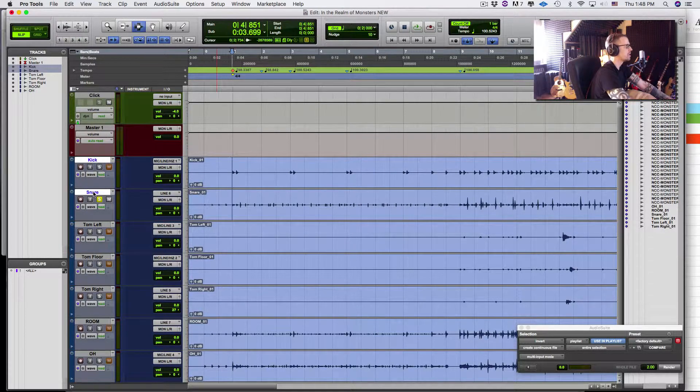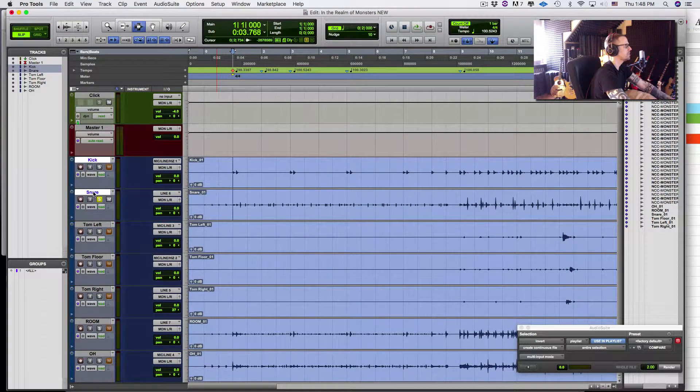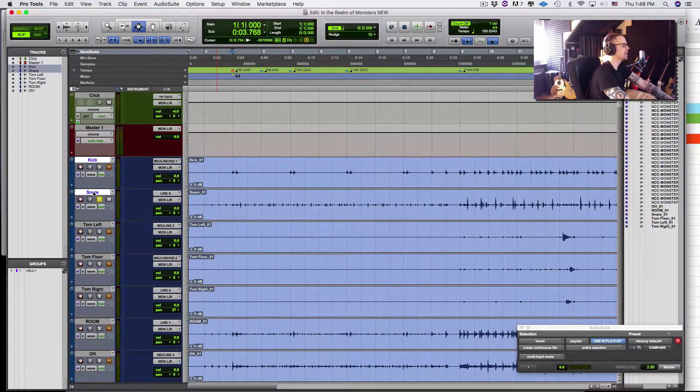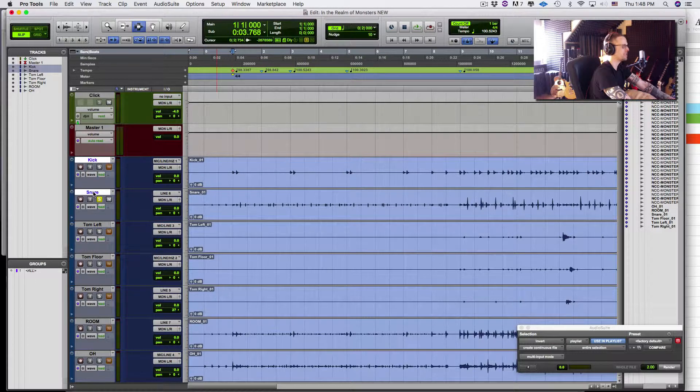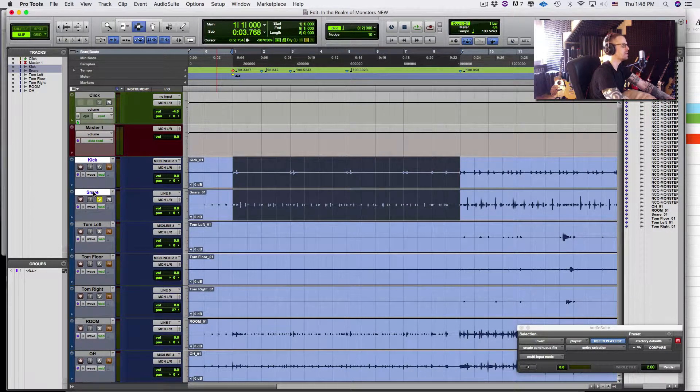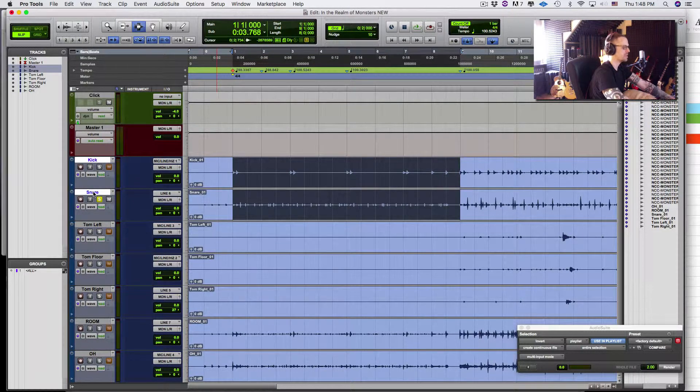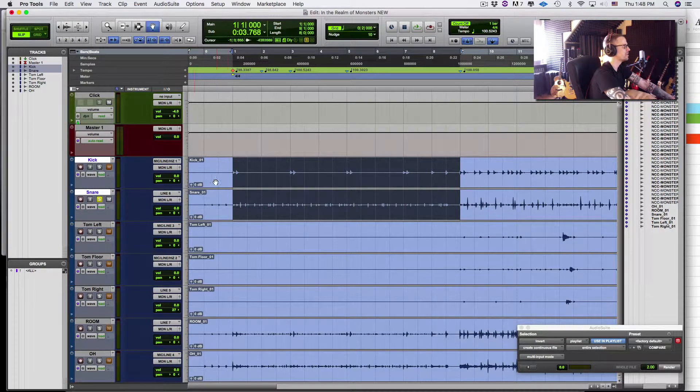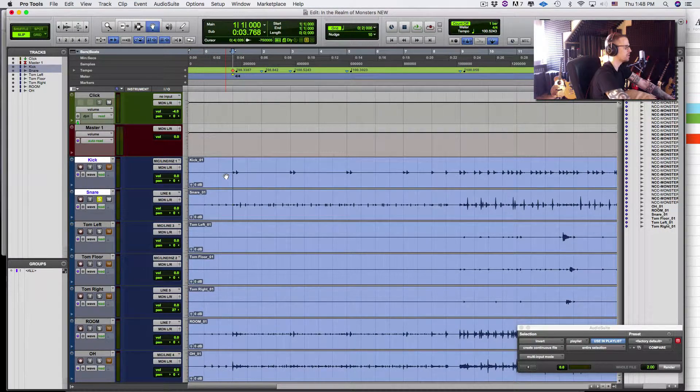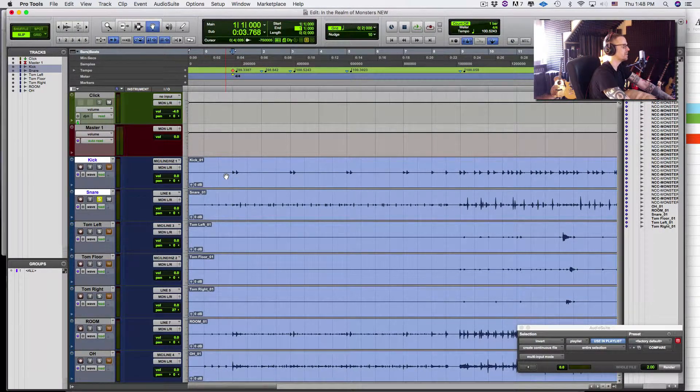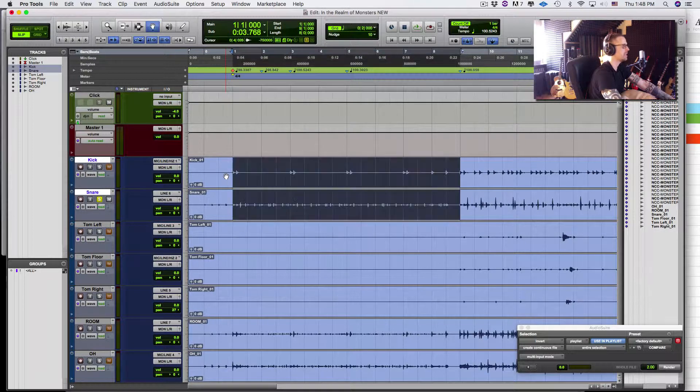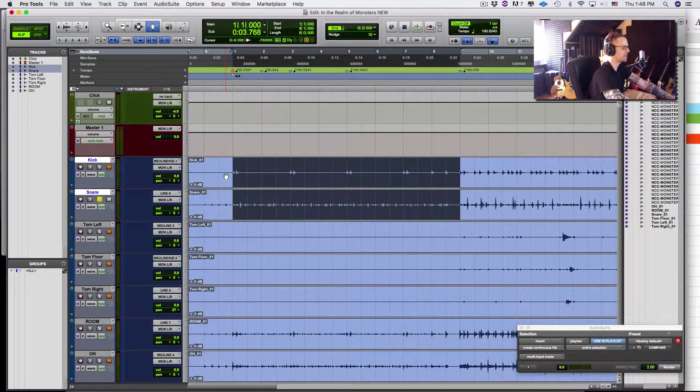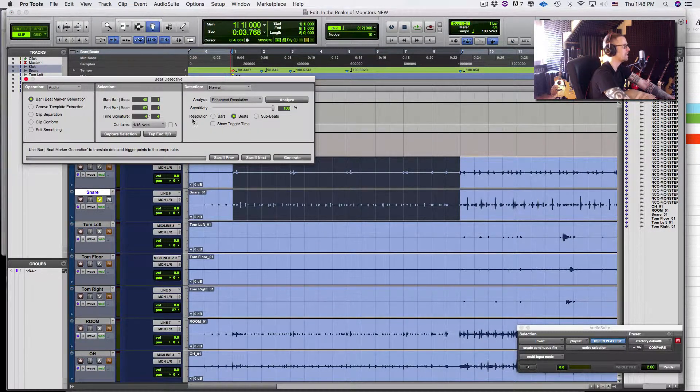So I'm going to hit control return. And I'm going to go into my, I'm going to hit forward slash on the numeric keypad three times to go eight bars. So I just, sorry to not go too quickly, control return, forward slash one, two, three times. Then I hit eight, enter. So now I have an eight bar selection. Now I can hit command eight.